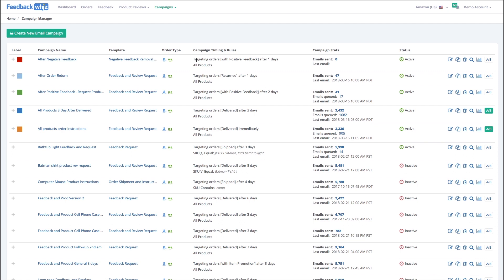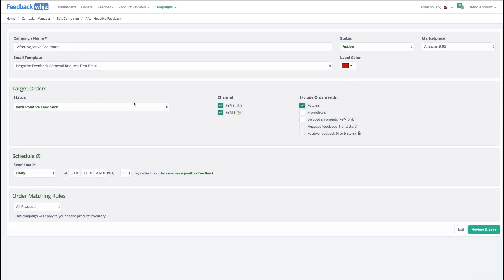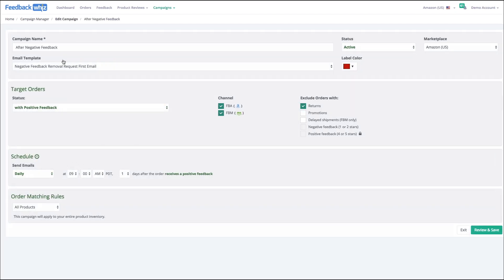Let's go jump into a campaign here. When you go into campaign, you'll see the campaign name, which template is tying into, you can apply color label for your own internal reference, whether or not it's active or inactive, and which marketplace it's applied to.